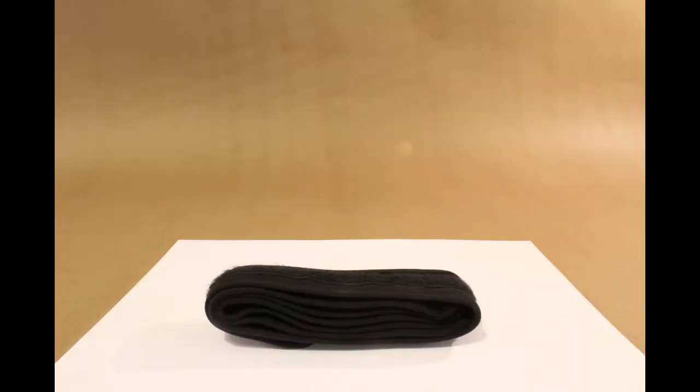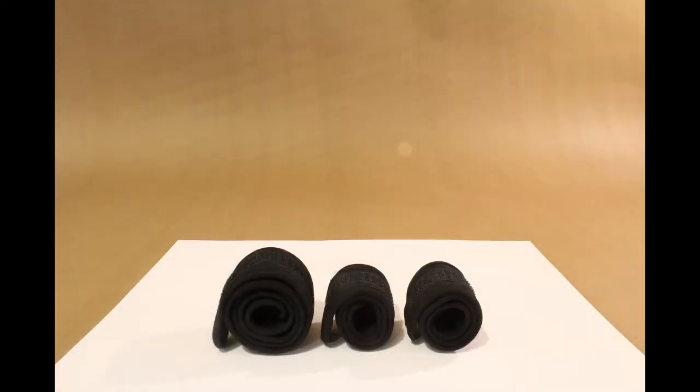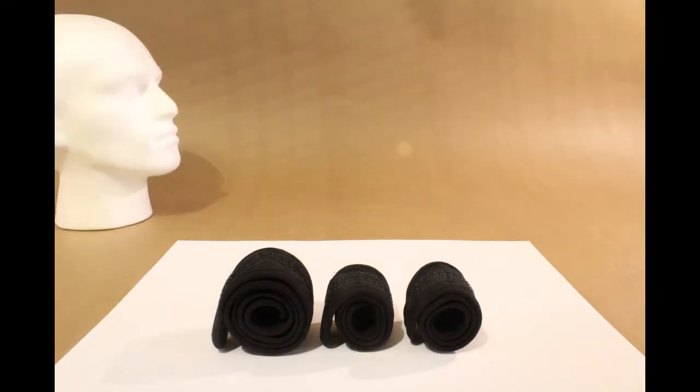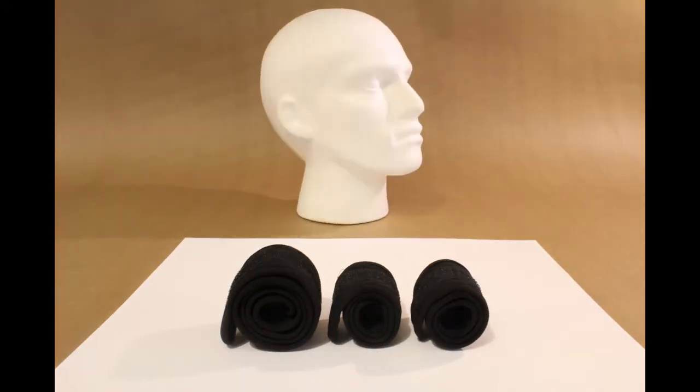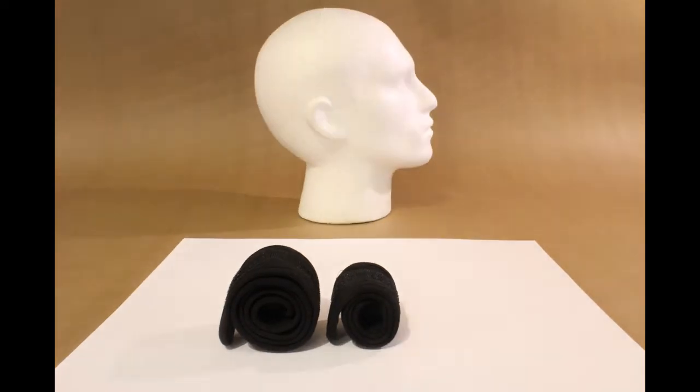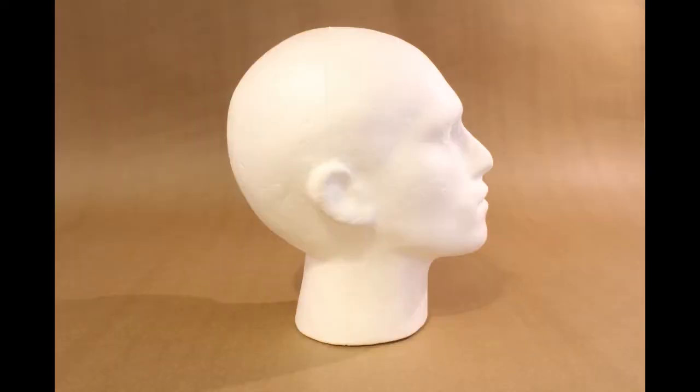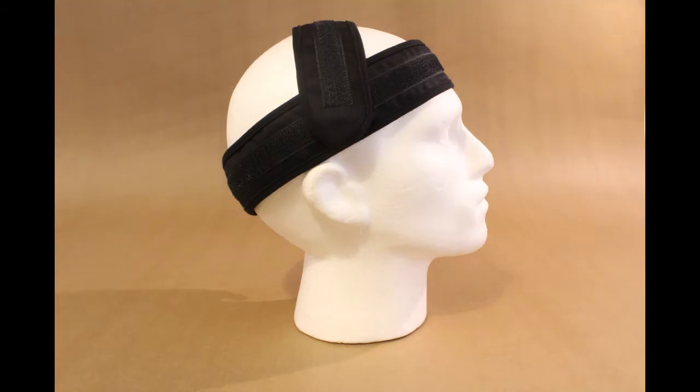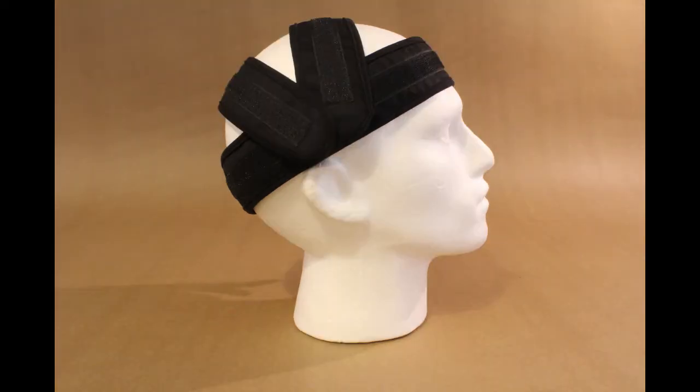The Vilistus V-Band has three components: one large headband and two small straps. Make sure the soft side of the Velcro is facing in.